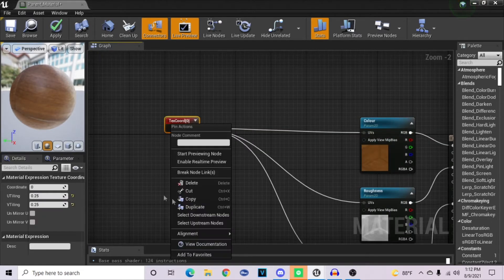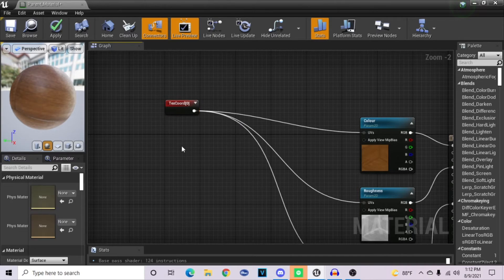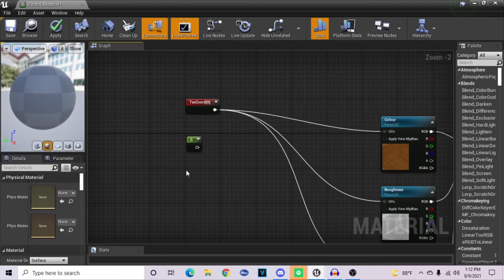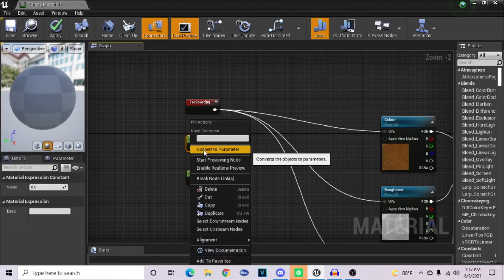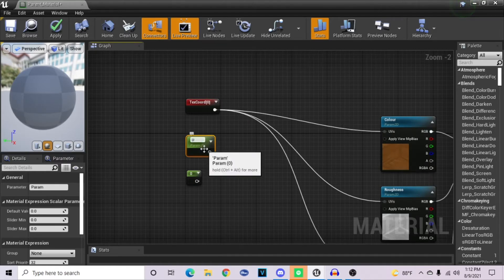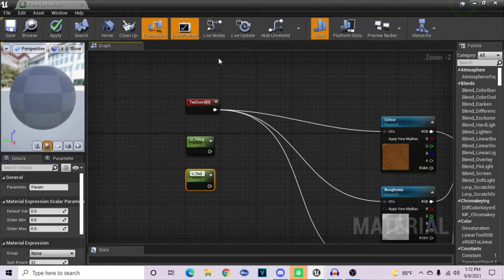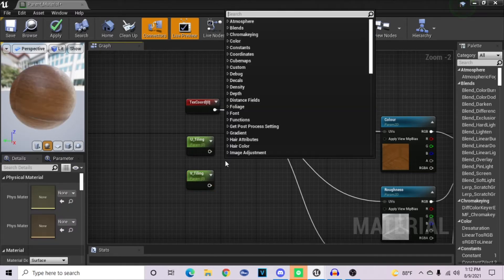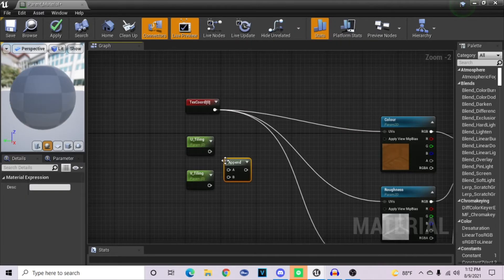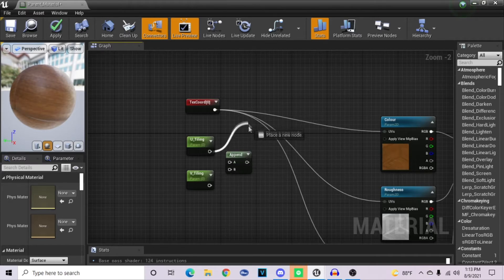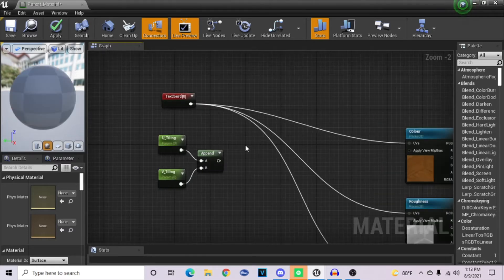To create a parameter using this, I cannot convert the texture coordinate node to a parameter. Instead, we create two constant nodes — you can do so by holding 1 on your keyboard and left-clicking — and then convert these to a parameter. For the first one, I'll name it U-Tiling, and for the second one, V-Tiling. Then right-click and search for Append Factor. What this does is it takes both of these and maintains their values but gives them only one output so they can plug into something, since you have two outputs but only one input on another node.